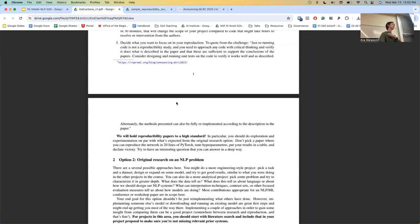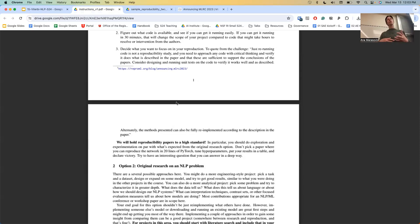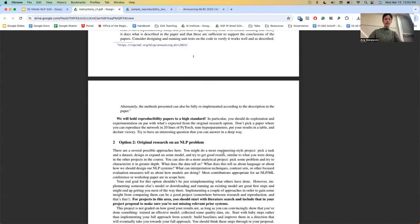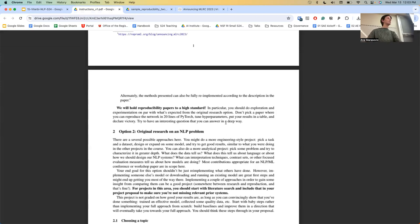I think this is a great way to do a project because you have a starting point, an initial model, initial data. You just need to find your angle, run the code base, and if there are no issues, explore how the insights in the paper generalize. We will hold these projects to high standards. Don't pick a paper where you can reproduce the network in 20 lines of PyTorch, tune hyperparameters, put results in a table, and declare victory — that's not going to be a successful project here.